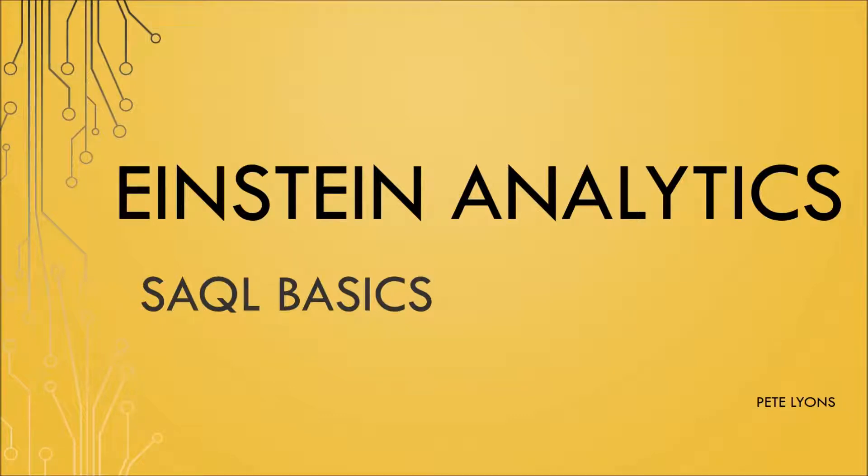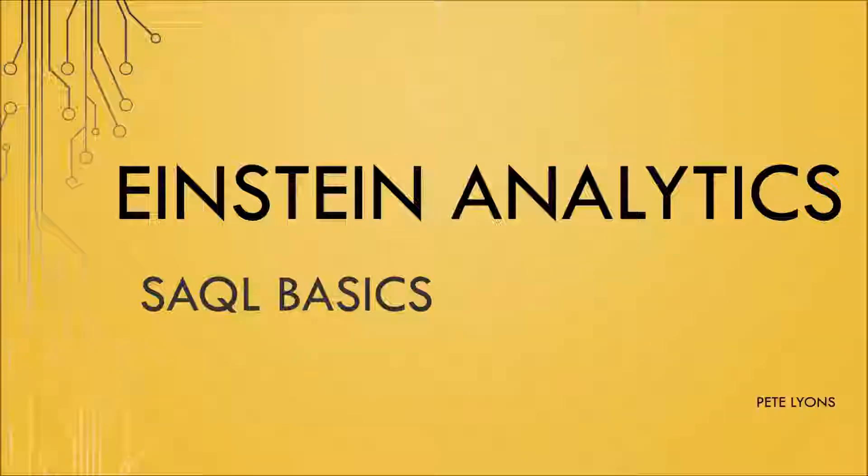Hi, this is Pete Lyons with Let's Play Salesforce, and today we're doing Einstein Analytics SAQL basics, the anatomy of a query.